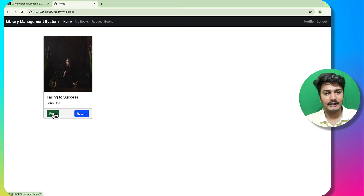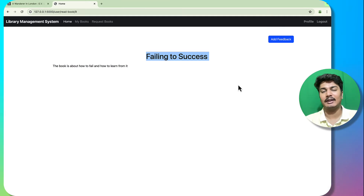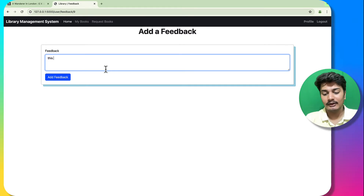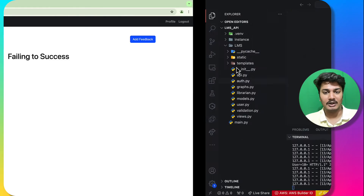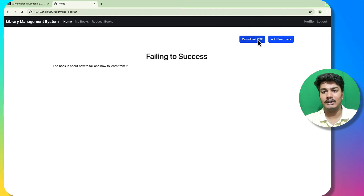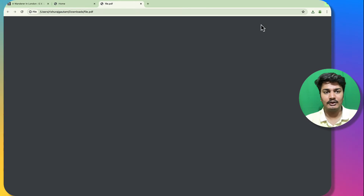Going to the user side and clicking 'Read' — this shows the book content along with the book name. Download is not yet allowed, but I can add feedback, for example 'this is nice'. I added the feedback successfully. There is no download button yet, so I will go to the librarian side and click 'Allow Download'. Now the user can download it as a PDF, and you can see it downloads as PDF.